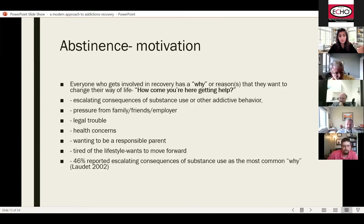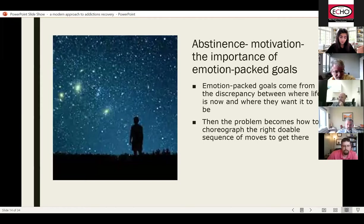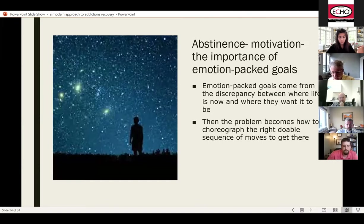Also in abstinence, it's important to have emotion-packed goals. That comes from the discrepancy between where the patient's life is now and where they want it to be — which is what motivational interviewing is all about, creating that discrepancy. When patients have goals, they have to decide: is this something I can achieve while using substances, or are substances going to negatively influence my desire to achieve these goals? That's an important role in abstinence.